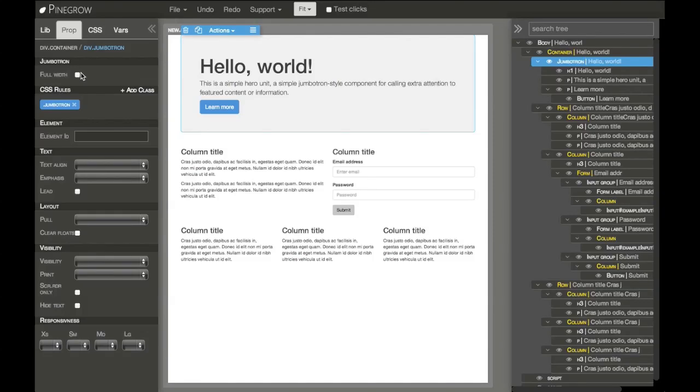A lot of more complex Bootstrap elements not only have properties which assign classes to the element, but they also change the HTML code. Let's take a look at Jumbotron for example.